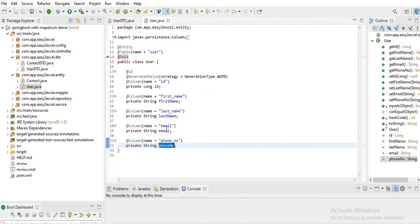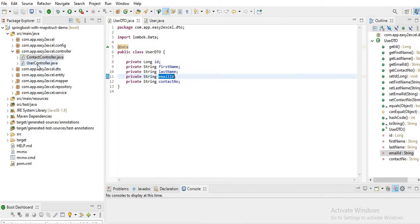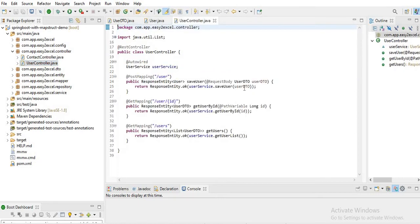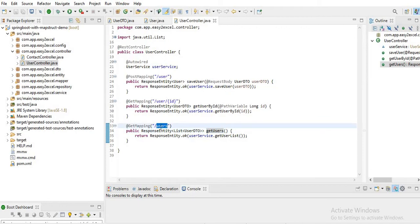Id, firstName, and lastName are the same in both beans, but email and phone number fields are not the same in UserEntity and UserDTO. Here I have email and phoneNumber, but here I have emailId and contactNumber. We will see how we can map these fields using MapStruct.